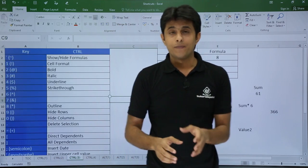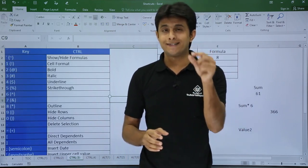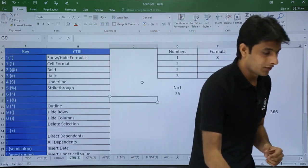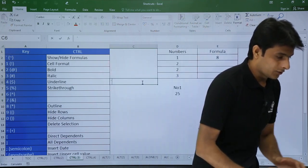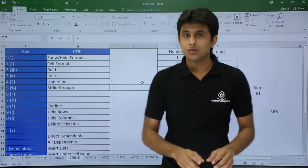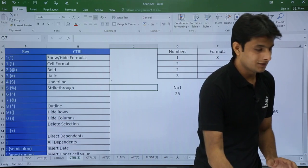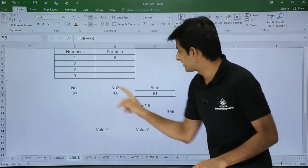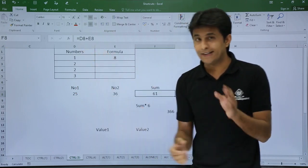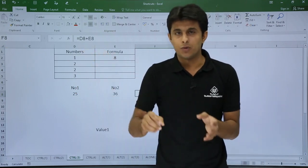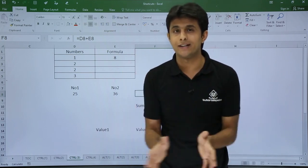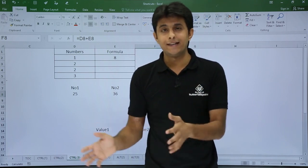The very first key is below the Escape key — it's known as the tilde key (the backtick/tilde symbol). In this cell I have written a formula: number one plus number two, which is D8 plus E8. If you press Control + Tilde, it will show and hide all the formulas in your entire worksheet.